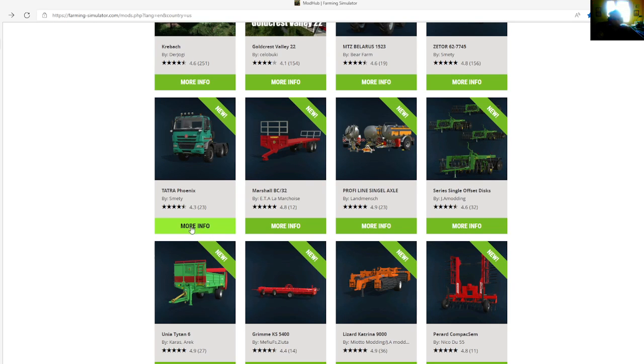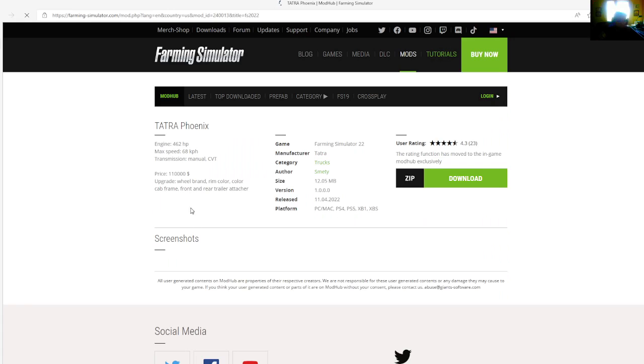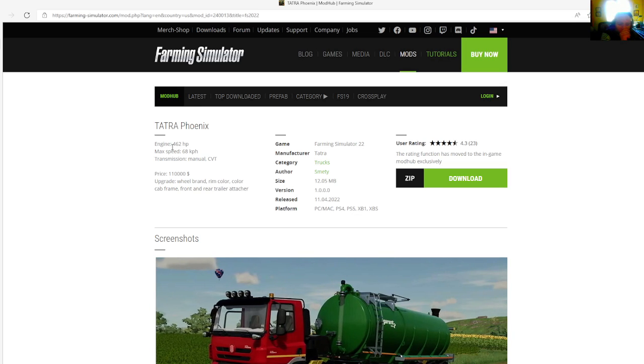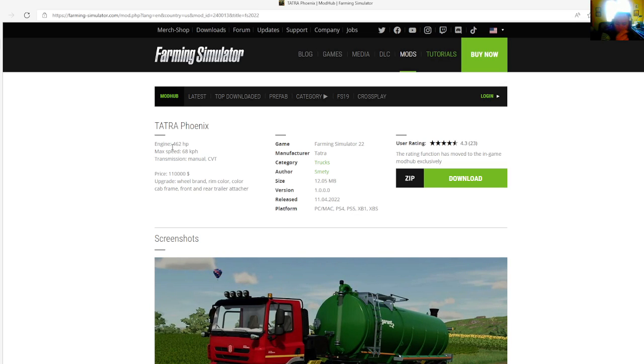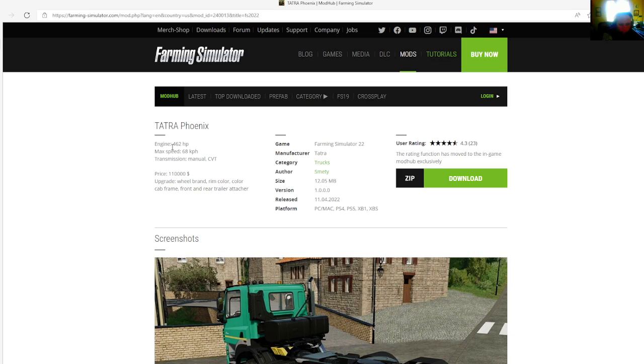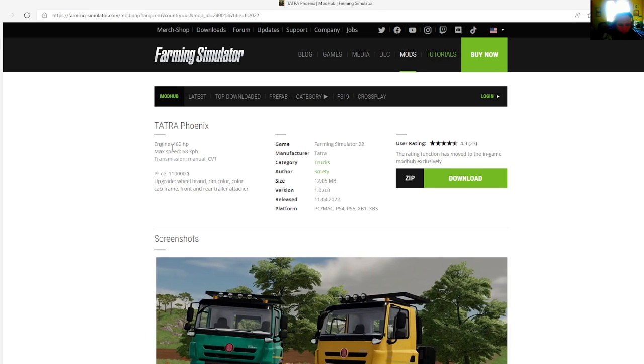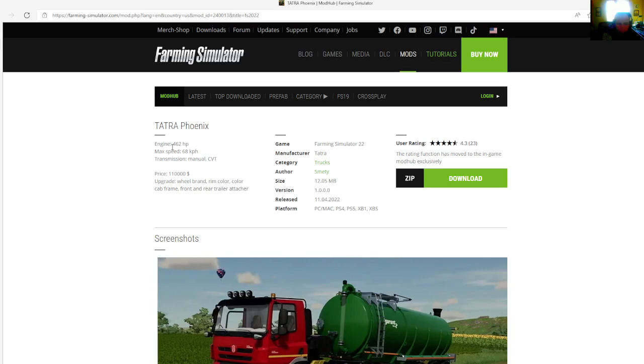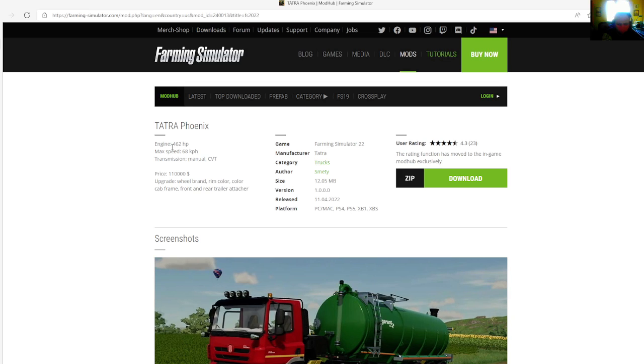Then we have the Tarta Phoenix by Schmetty. This truck is rated 4.3 stars with a user rating of 23. The engine is 462 horsepower, max speed is 68 km per hour, transmission is manual CVT, price is $110,000.